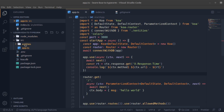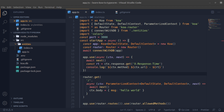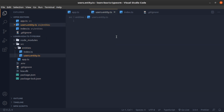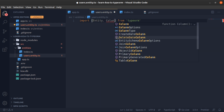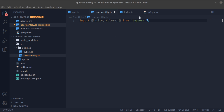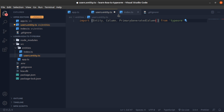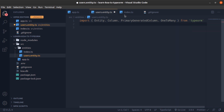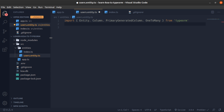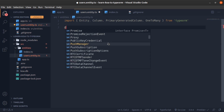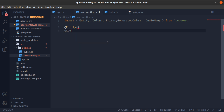I'll create some entities which are tables. The first one will be called users.entity.typescript. To start, we need to import from TypeORM the Entity decorator, the Column decorator, the PrimaryGeneratedColumn decorator, and the OneToMany decorator. I won't go into details about TypeORM, but I have a set of videos you can refer to. These will help us create the model, which is the table.